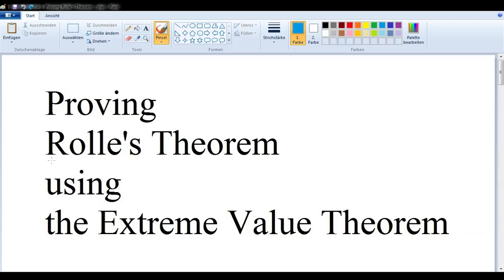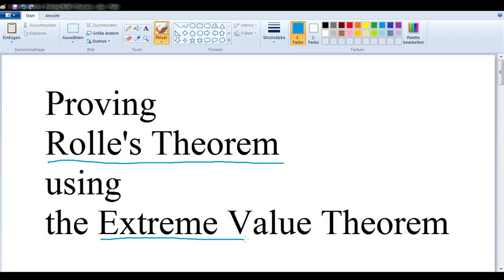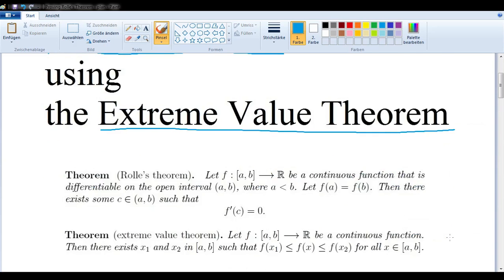In this video, we want to prove Rolle's Theorem using the Extreme Value Theorem. So let's take a look at each of them.